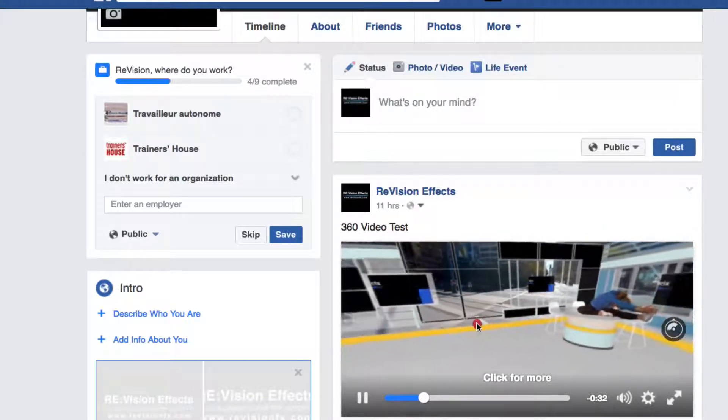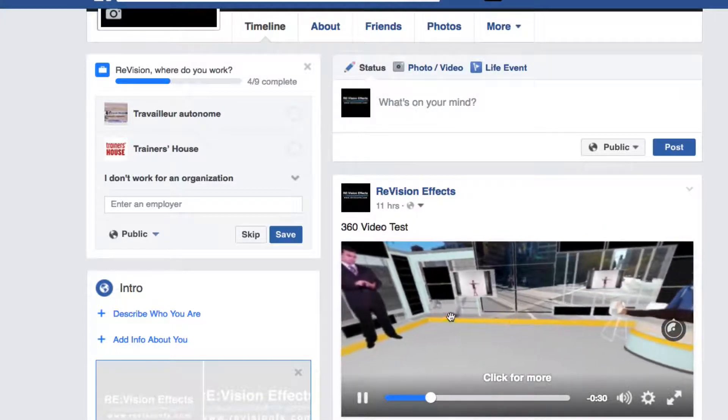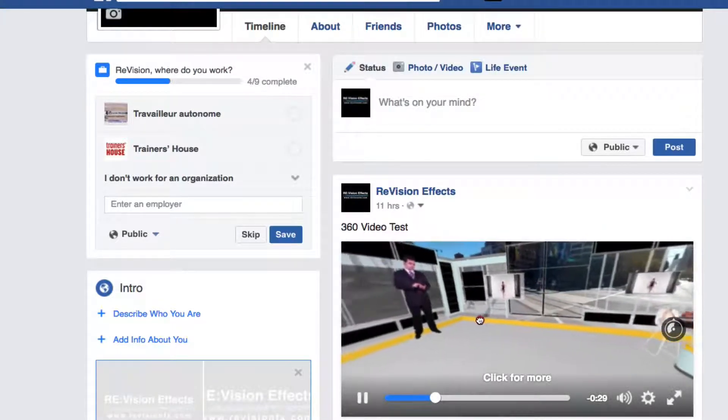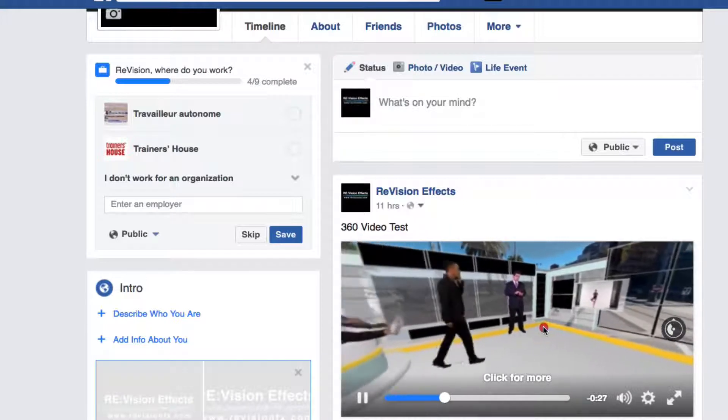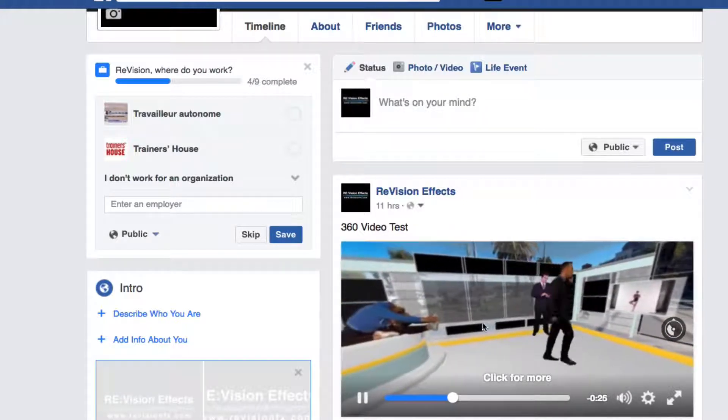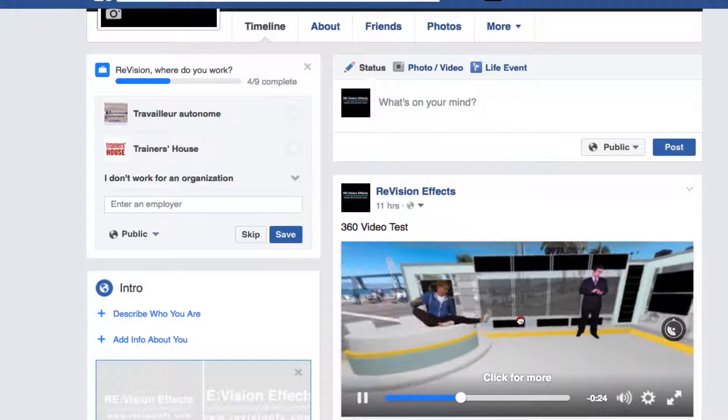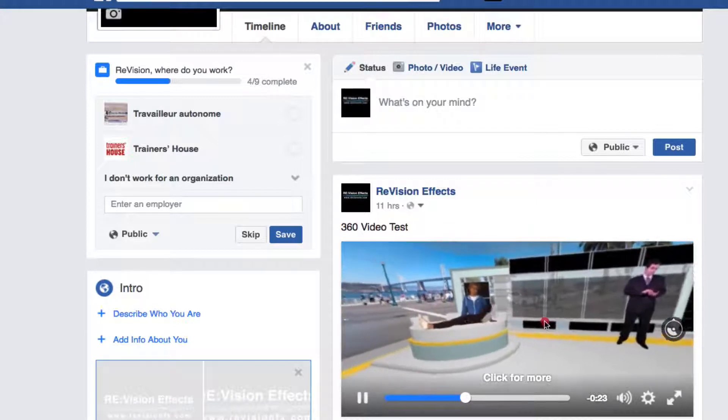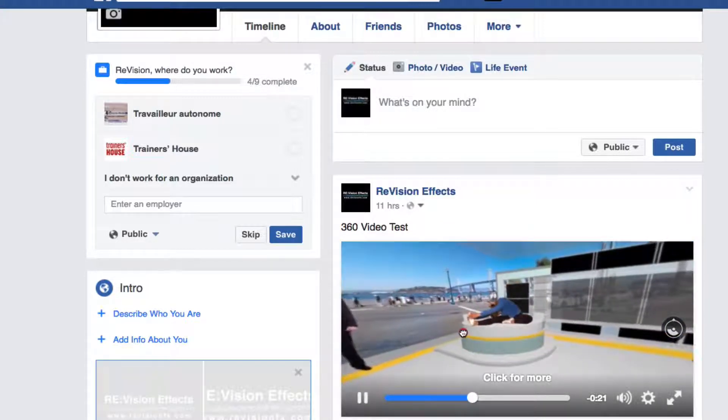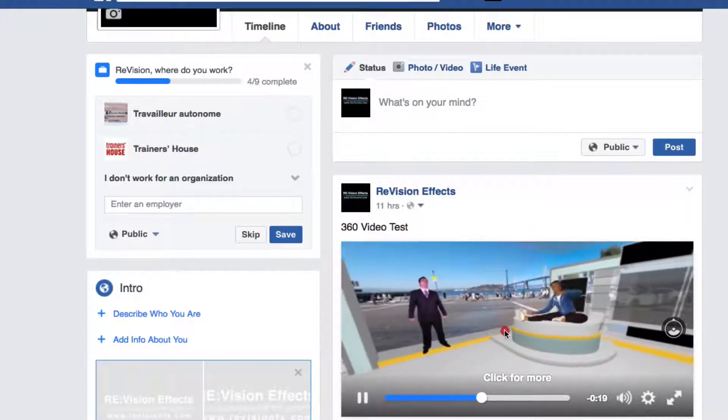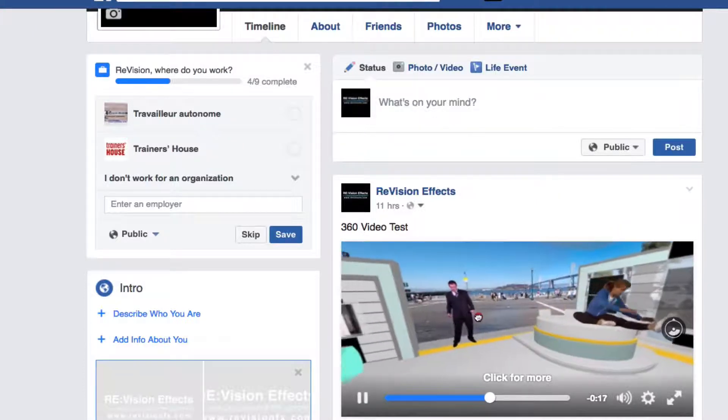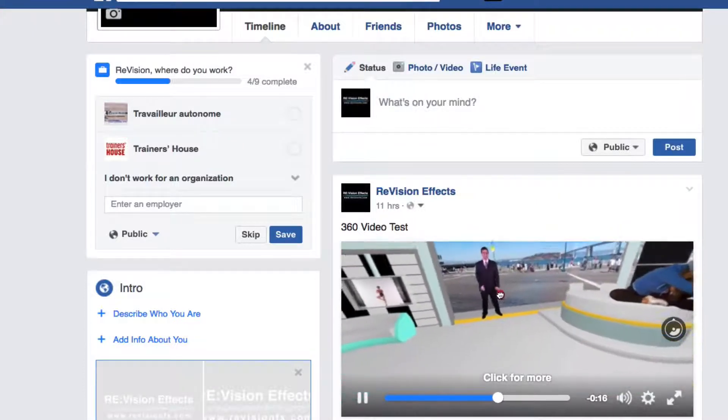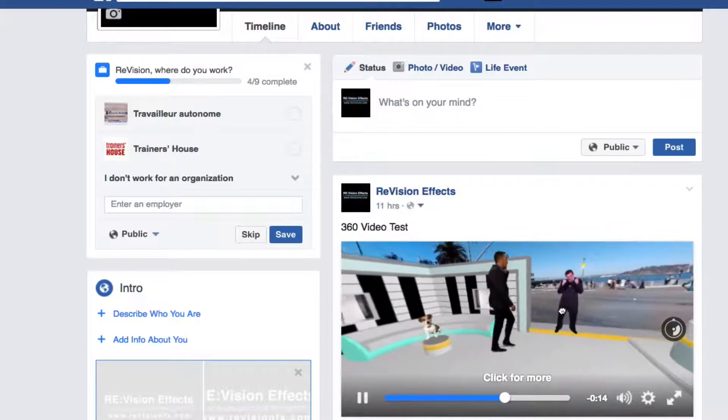Here are the results in Facebook now that the processing of the 360 degree video is complete. You can see that I can pan around this 360 degree video just like I did in YouTube. These are the basics on how to upload 360 degree video that can be applied to most 360 degree video players.